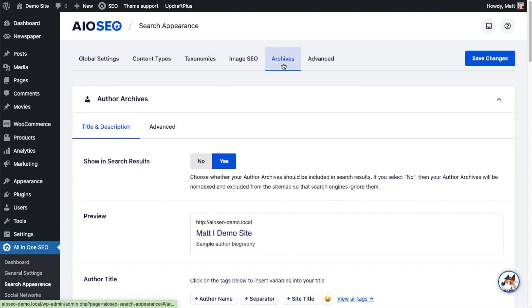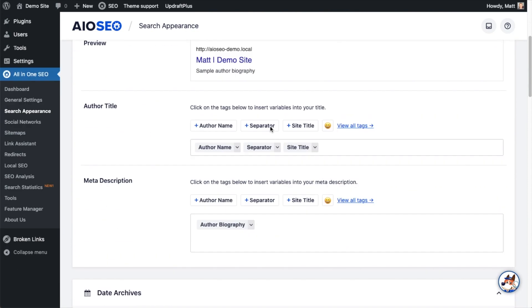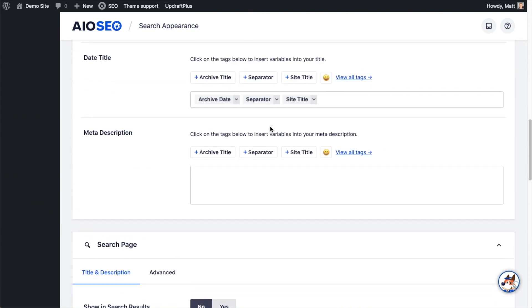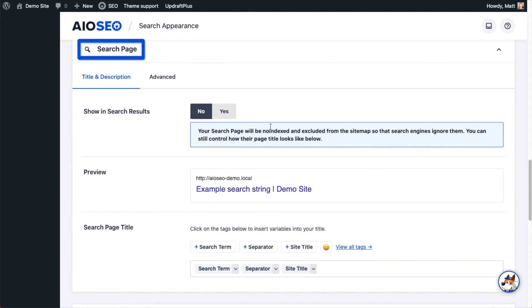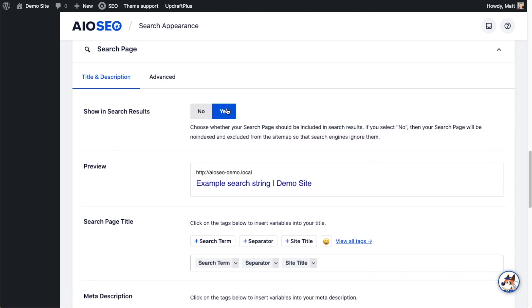And then we're going to scroll down to where it says search page. Now, by default, this is set to no because we don't really want the search page to show up in Google. This is more for when someone performs a search on your website. But if you did want it to show up in Google, you can do that by flipping the toggle switch to yes and enabling it.